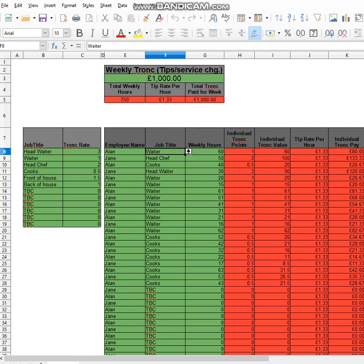Simple as that. You put the data in and it calculates it all for you. Simple as that. Thank you.